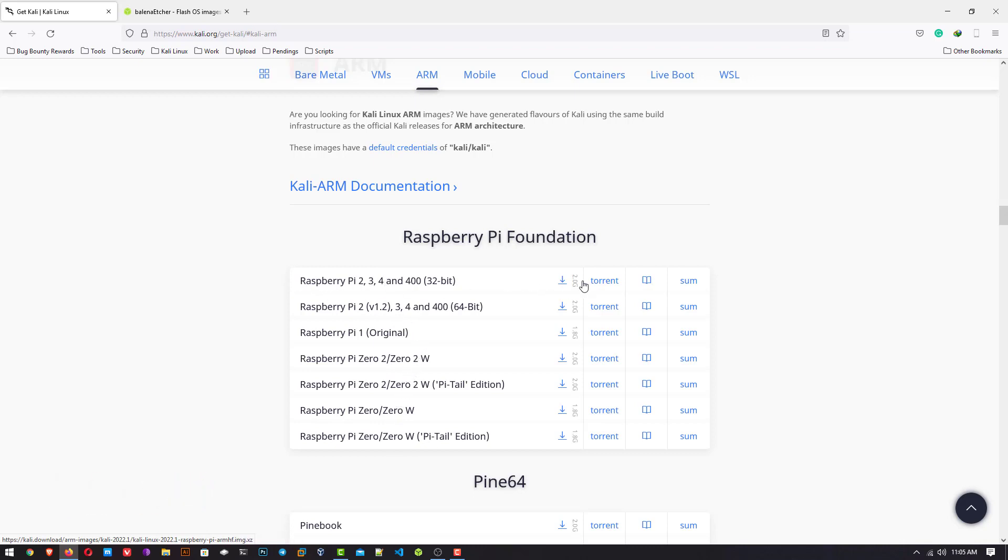Download Kali Linux according to your hardware. I am using Raspberry Pi 3 and I have downloaded it already.